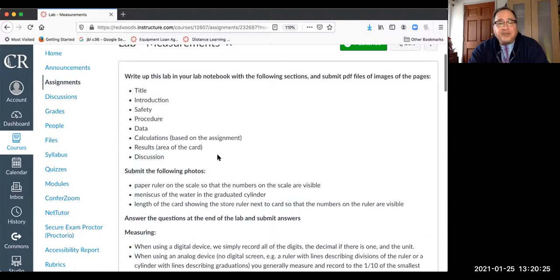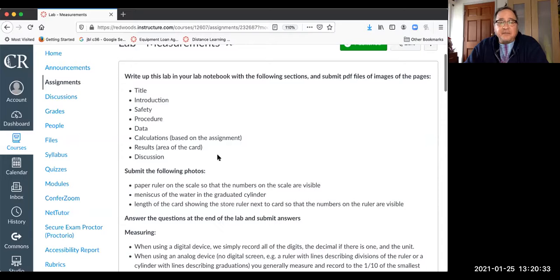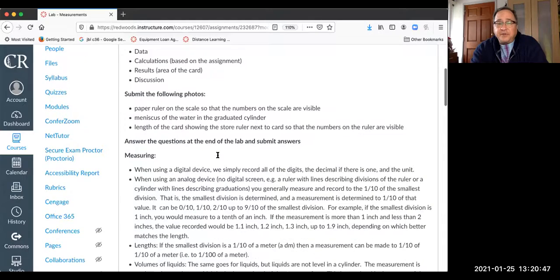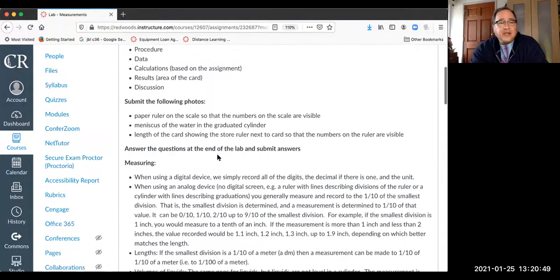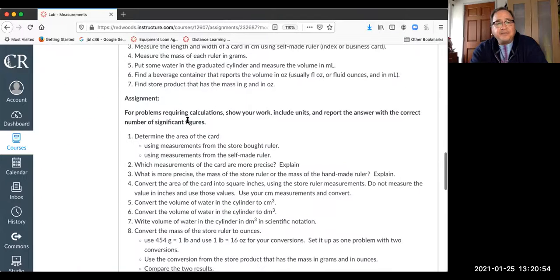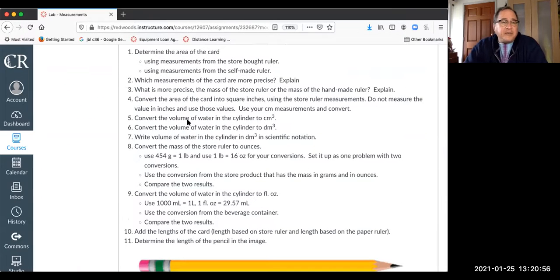For the data section, I would expect to see measurements of the note card length and width using the store ruler, length and width using the paper ruler, the mass of the paper ruler, the mass of the store ruler, and the data for the volume of the liquid in your graduated cylinder. Those measurements should be in your data section.